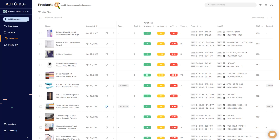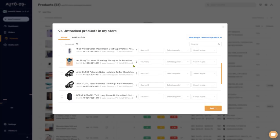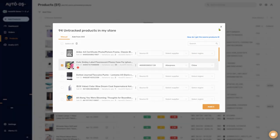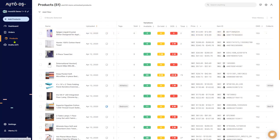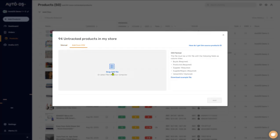The last thing to cover is the number that shows you the total number of products AutoDS is monitoring for you. You also have the total number of untracked products — if AutoDS was not able to synchronize between your store and the supplier, click on the Untracked Products link. It will show all products that were not able to sync. You can manually fill in the source ID, the product ID, which supplier it's from, and which store you're uploading it to, then click Add. You can also move untracked products to the tracked section by adding a CSV file — click Add from CSV and drop your file or upload it from your computer to bulk upload all the items.